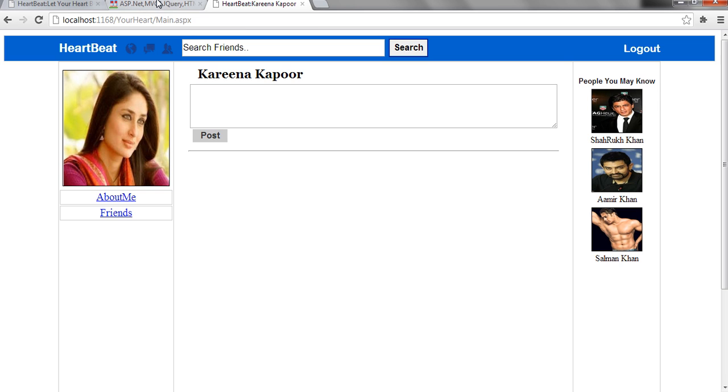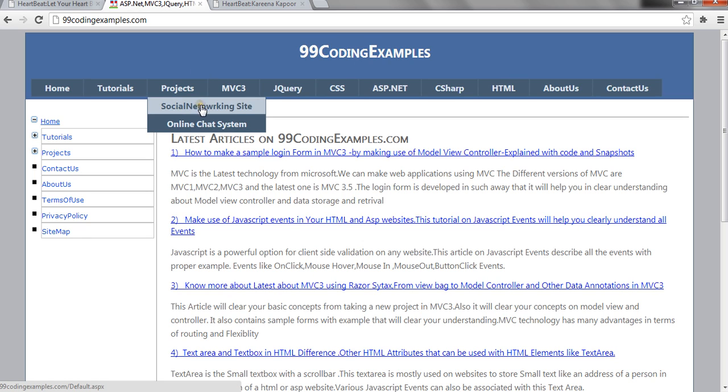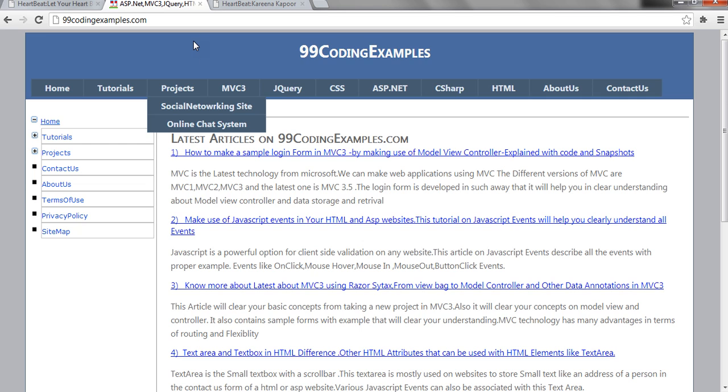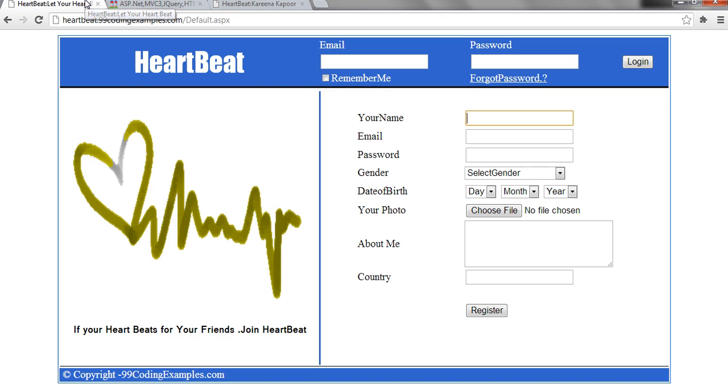For more information, you can visit 99codingexamples.com. In this, we have a section like projects social networking site and for live demo purpose, we have hosted this social networking site on our subdomain which is heartbeat.99codingexamples.com.